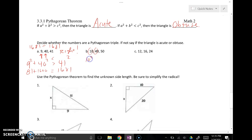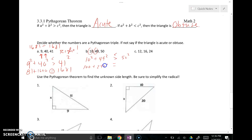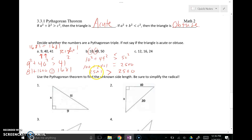For sides 10, 49, and 50: 10 and 49 are the legs. We check 10 squared plus 49 squared compared to 50 squared: 100 plus 2,401 gives 2,501, while 50 squared is 2,500. Since 2,501 is greater than 2,500, leg squared plus leg squared is greater than hypotenuse squared — the hypotenuse isn't very big, meaning it's not across from a large angle, so this is an acute triangle.